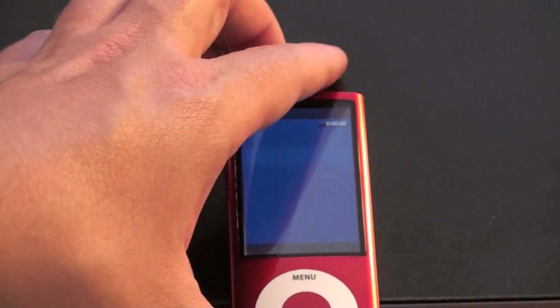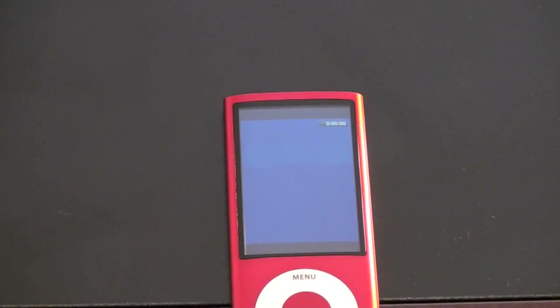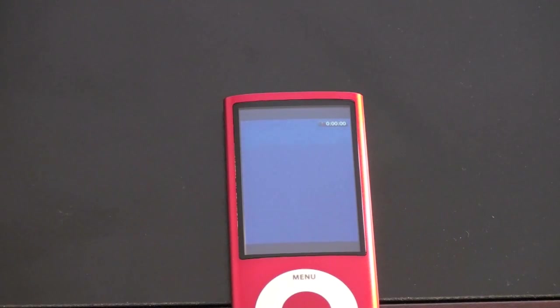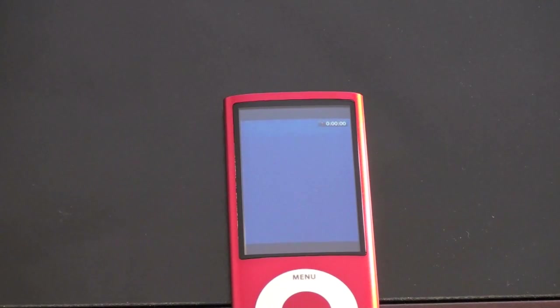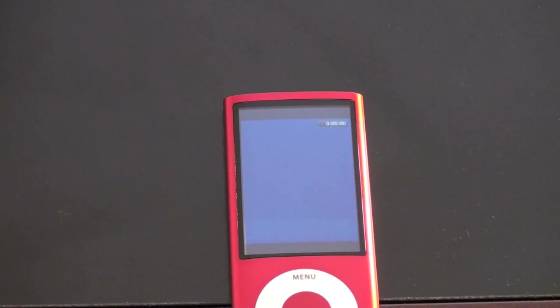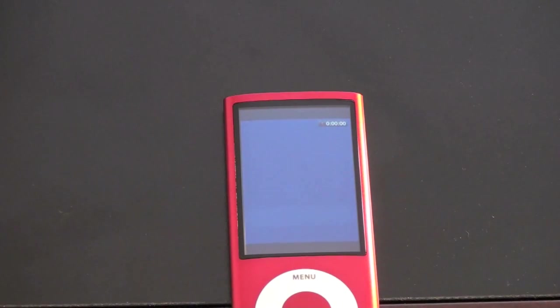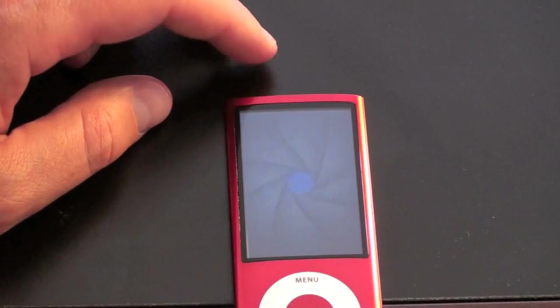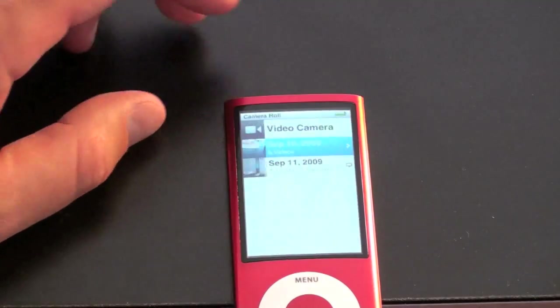Now this does not have Wi-Fi built in. So the only way to get the video off is when you sync your iPod you can pull the video off of it. Actually one cool thing that Apple's included is when you plug your iPod into your computer, your device now shows up almost as a drive. So you can go right in there and pull out the files, put them on your desktop and upload them to YouTube or whatever else you want to do.